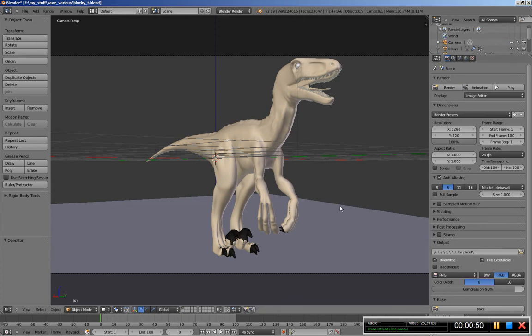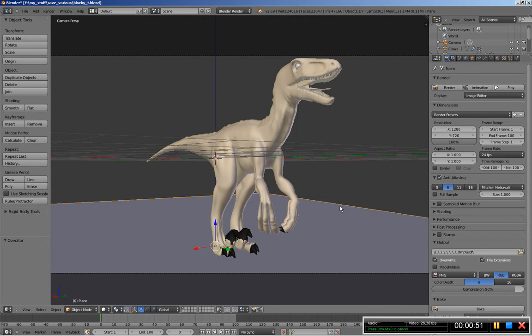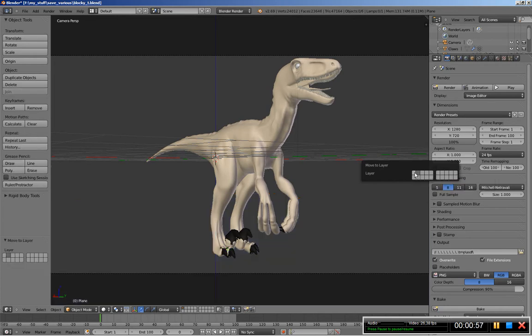What I'll also do is right click the plane that is being used as floor and hit the M key and move it to the second layer for the time being.